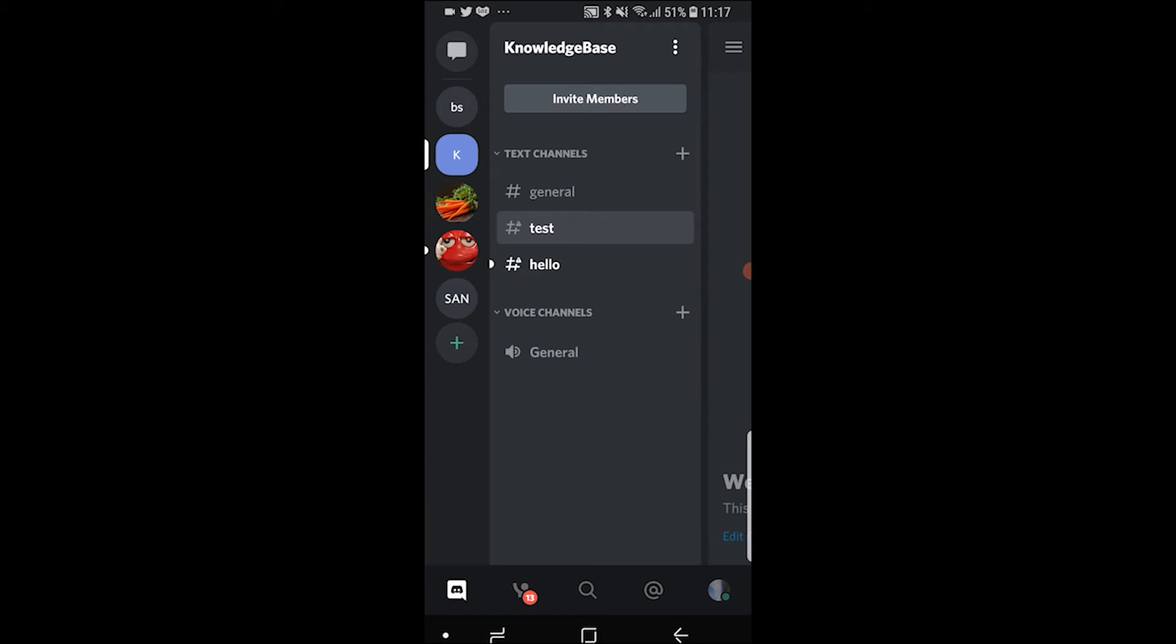In this video, I'm going to show you how you can log out of Discord across all devices on your phone.